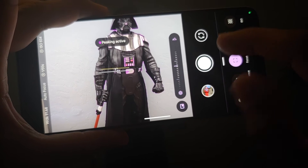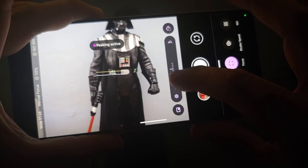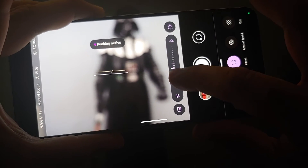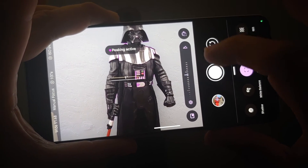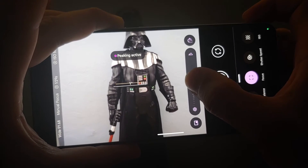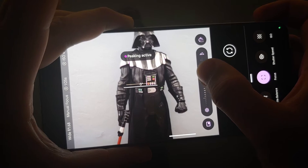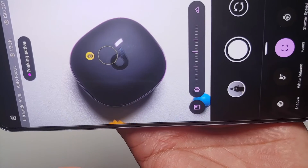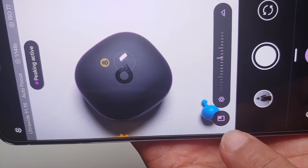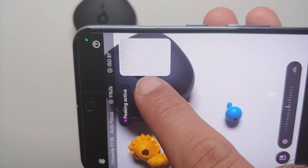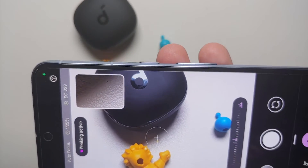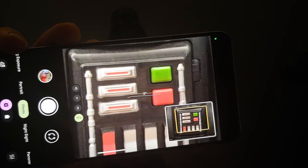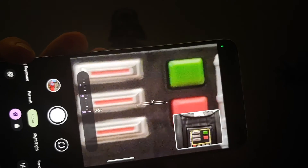When you adjust focus, you will get a message of 'peaking active' in your viewfinder. It shows you where the focus is by highlighting with purple lines on screen. Using the slider you can adjust your focus — near or far, with the mountain icon representing far. You also have a reset button for focus. Additionally, there is a small rectangle inside a circle — tapping it gives you a picture-in-picture view of where the camera is currently focused.